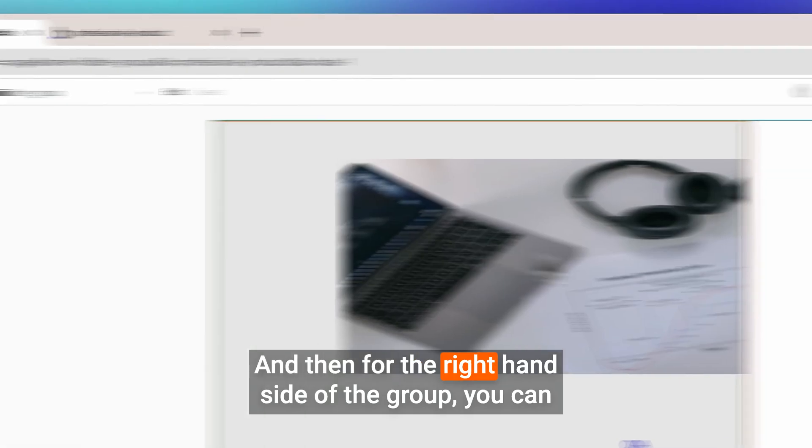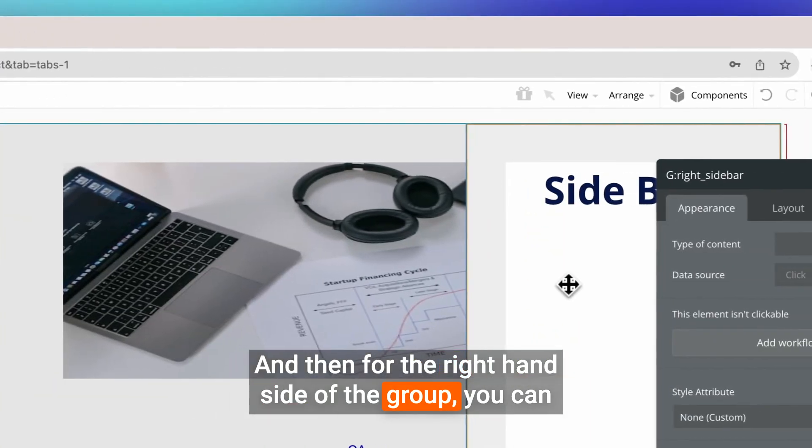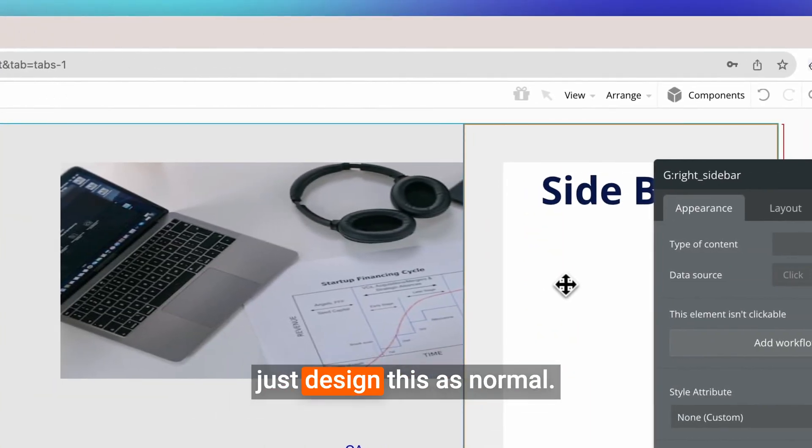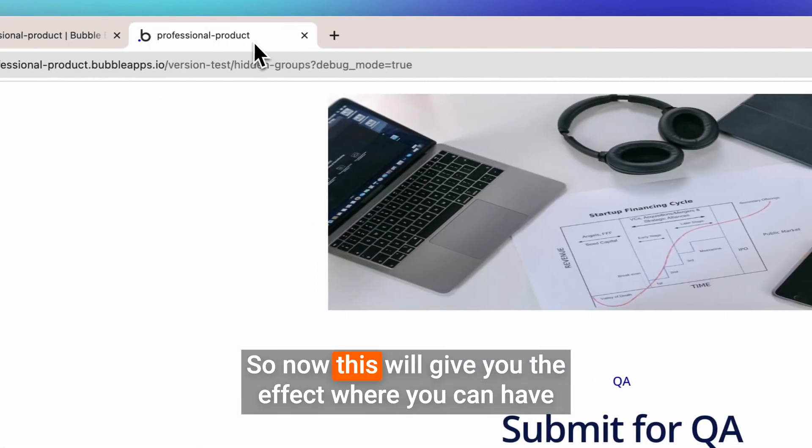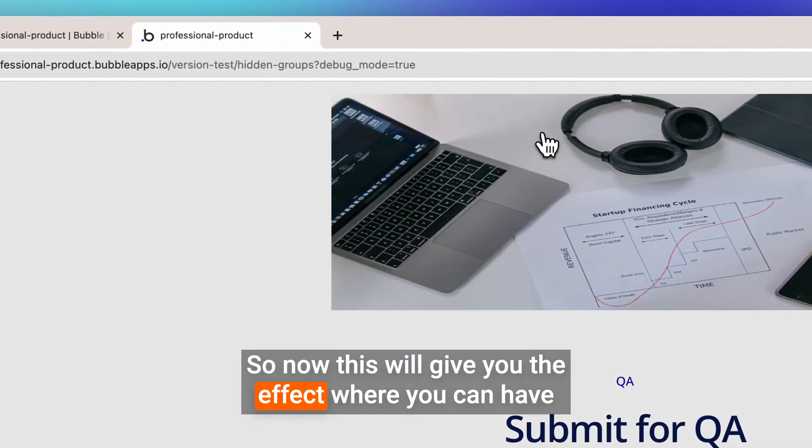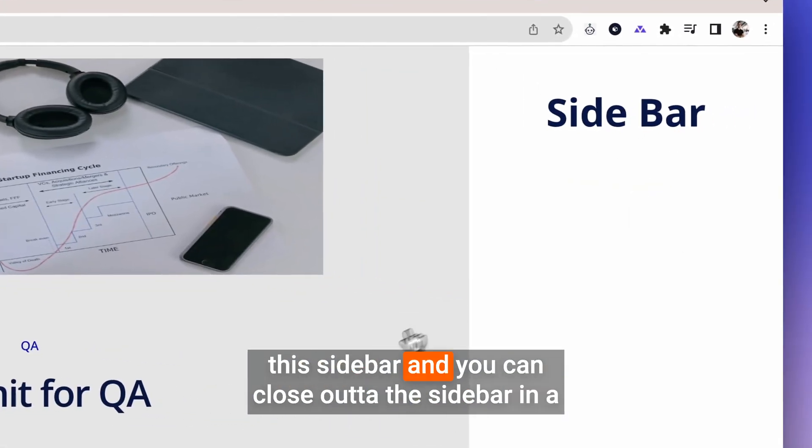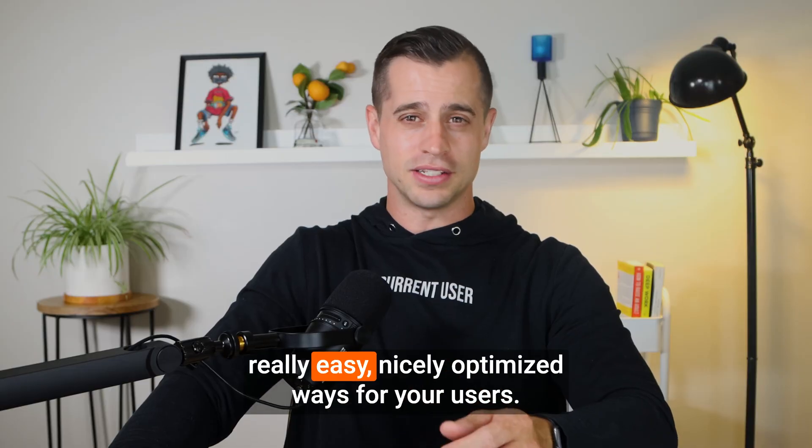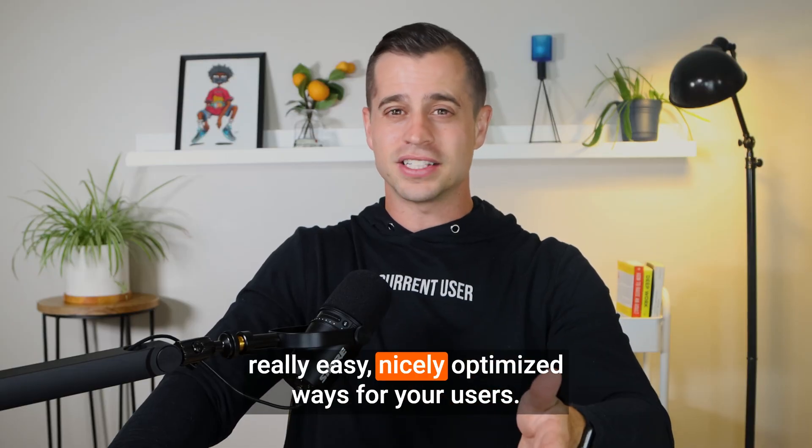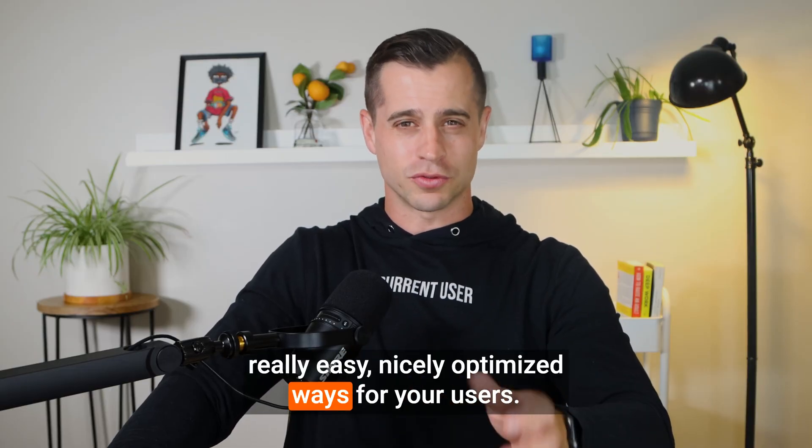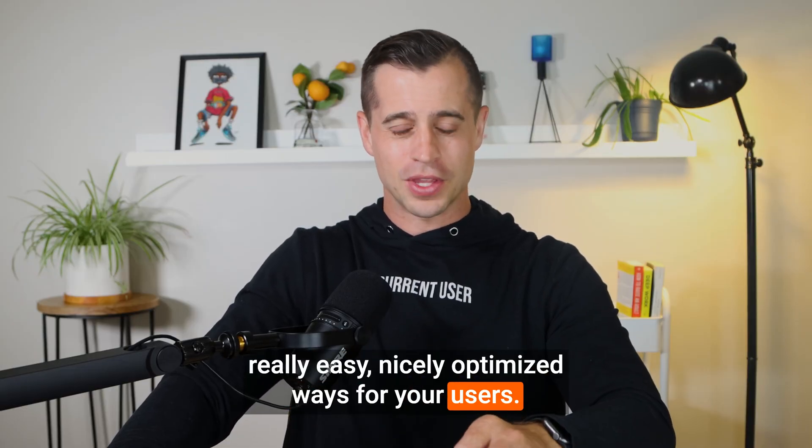And then for the right-hand side of the group, you can just design this as normal. So now this will give you the effect where you can have this sidebar and you can close out of the sidebar in a really easy, nicely optimized way for your users.